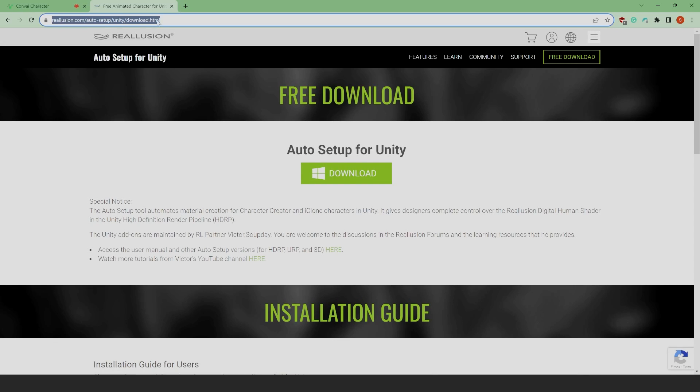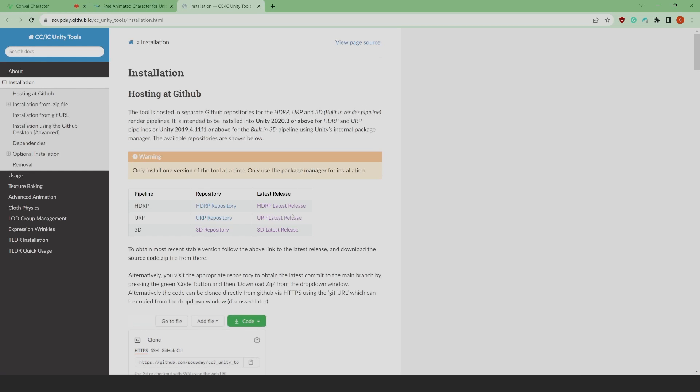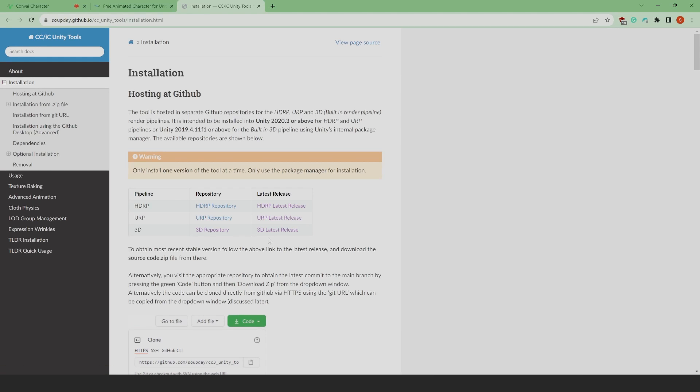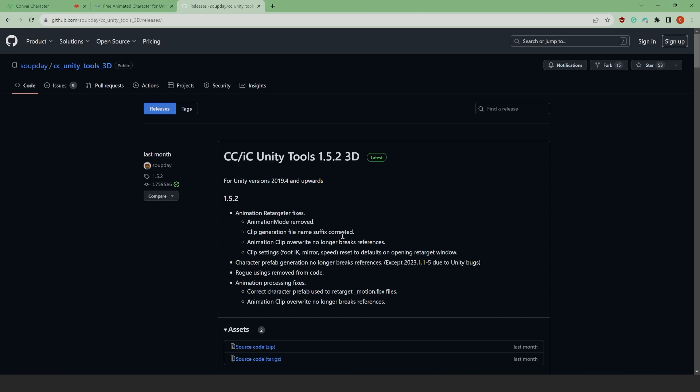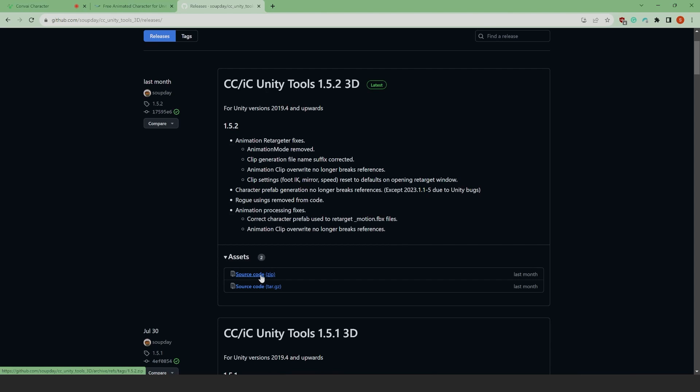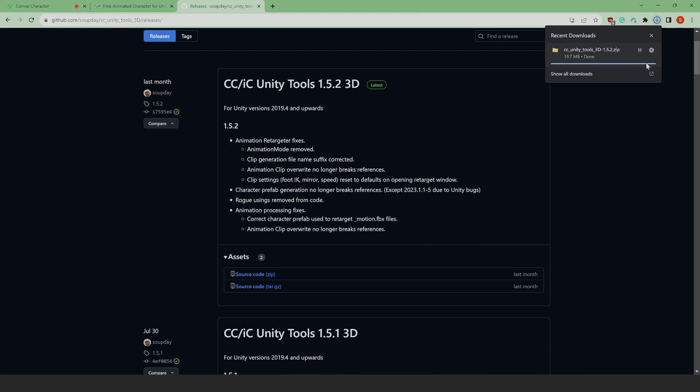Next, click on the Download button and select the most appropriate version for you. For this tutorial, since we're using a standard Unity project pipeline, we'll select 3D Latest Release. This will open up the GitHub page on the latest CC Unity Tools. Here we'll download the source code as a zip file, which will download the latest plugin. Now just extract that file to a folder of your choice.